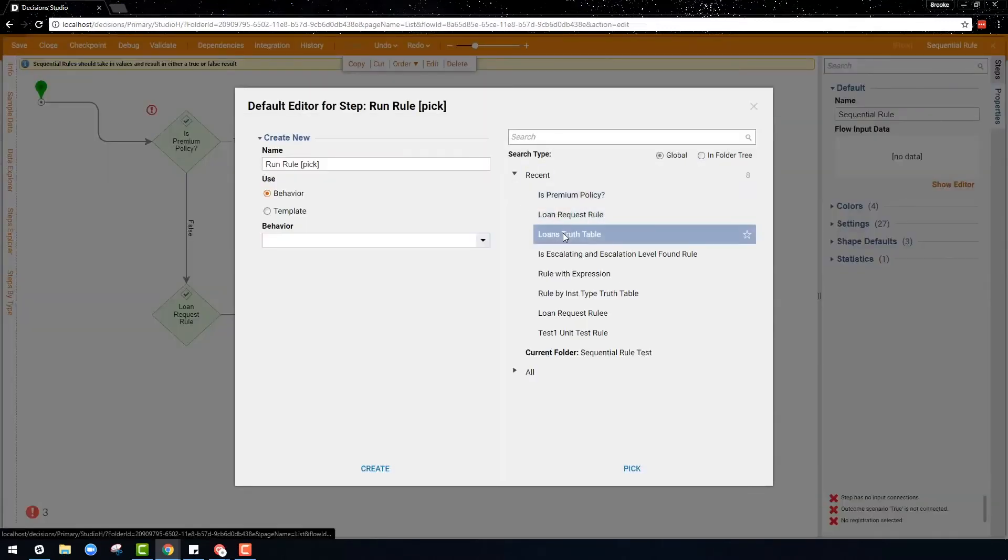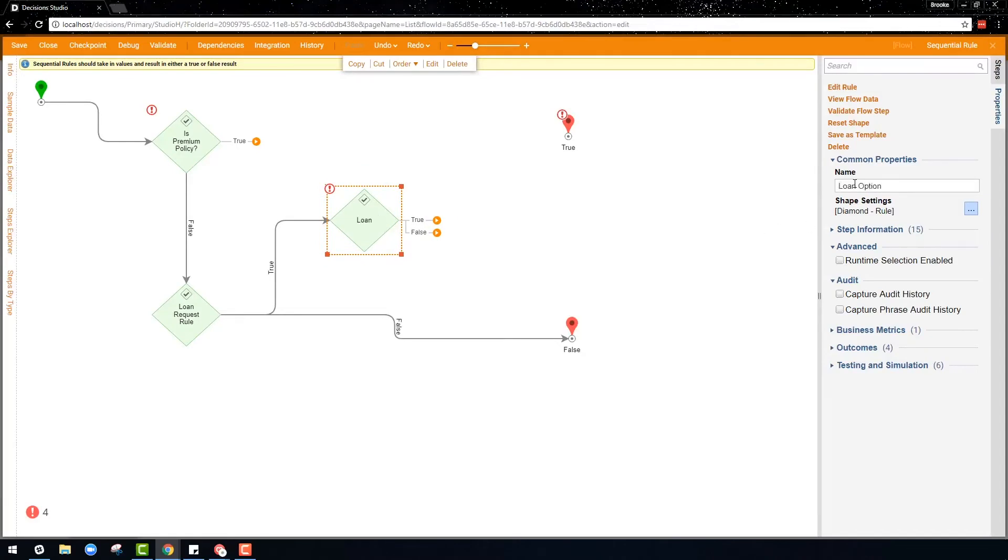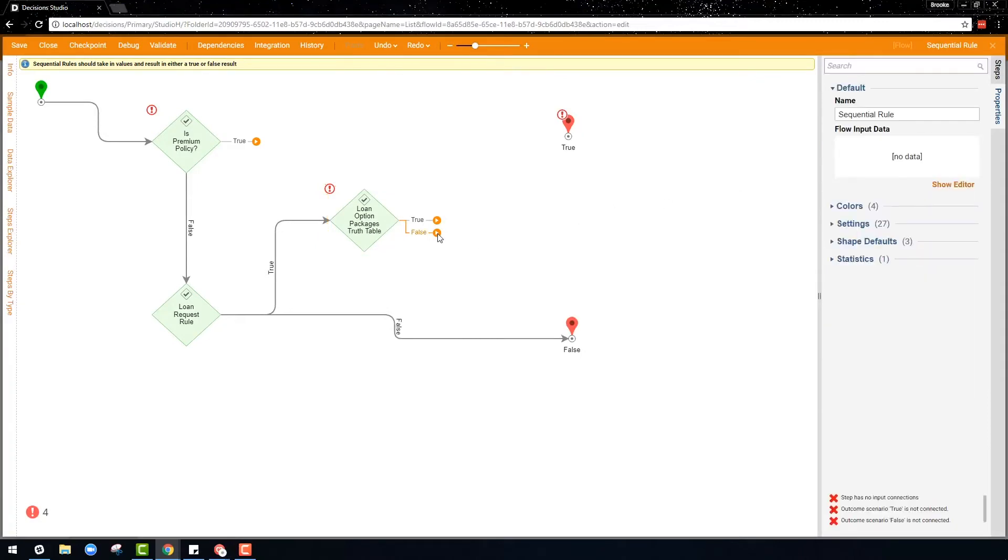So as you see in this example, multiple rules that were previously created are lined up so that if one rule evaluates true or false, it then takes a certain path and is then evaluated by another rule.